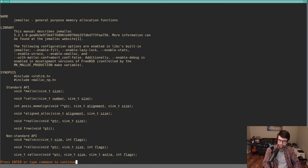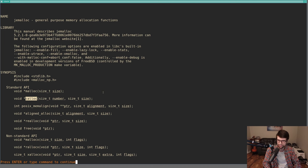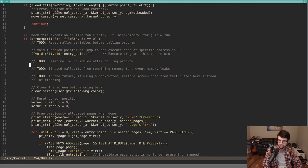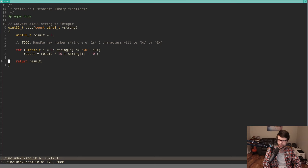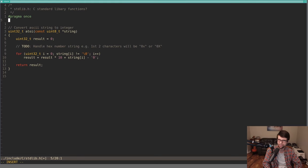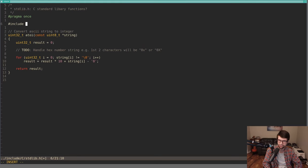Eventually I want to make a calloc (clear and allocate) and realloc, which will work off my memory allocate. Calloc is basically a malloc call but initializes to zero — you can also specify a number with it. We'll put these into our standard lib file, which currently just has atoi and still needs to handle hex numbers. I'm also going to include stdint.h here since we're using uint32s.